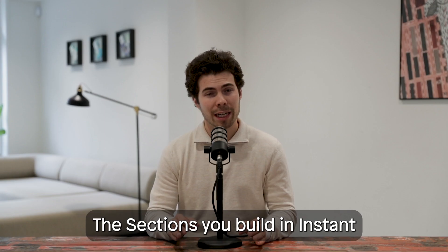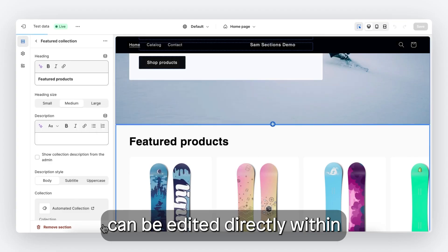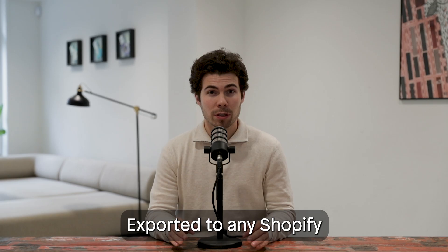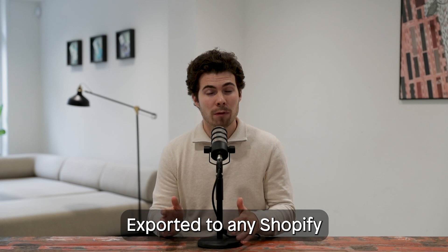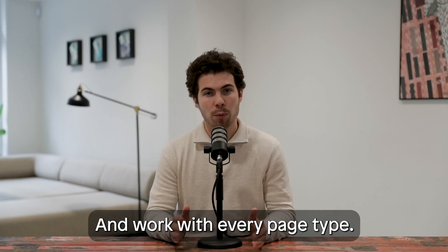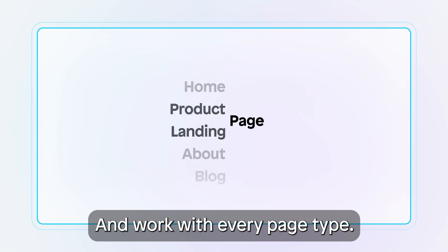The Sections you build in Instant can be edited directly within the Shopify editor, exported to any Shopify online store 2.0 theme, and work with every page type.